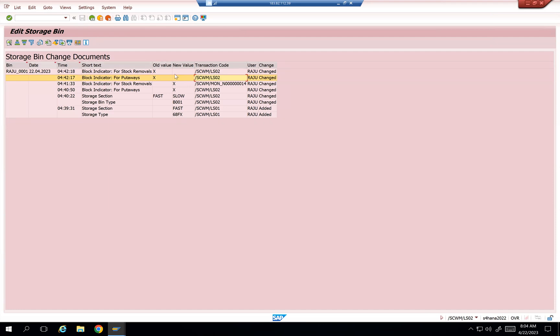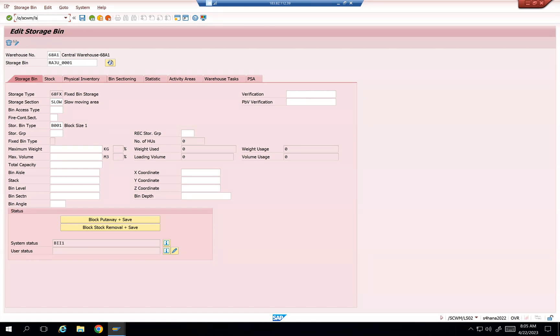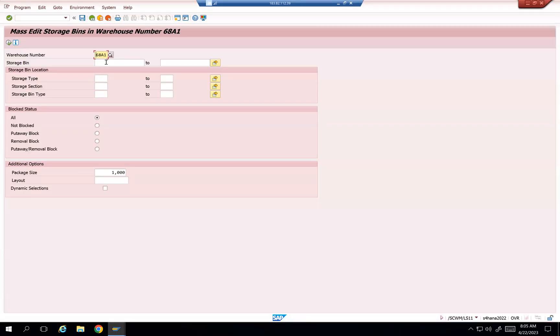So let's do one thing, the other way around. Some people may not be able to get what I am doing, but thinking, go to here, and then /O/SCWM/LS11. There is one more transaction, right? Let's see. I mean, I never tried this, but we will try this one also, how it is going to work.